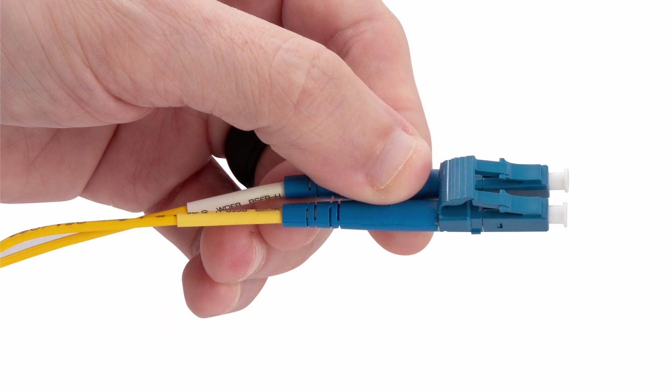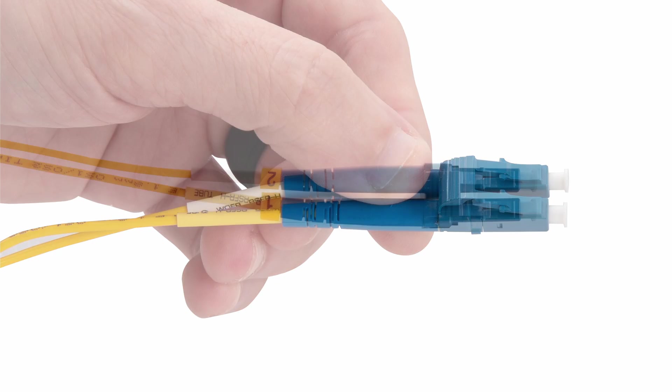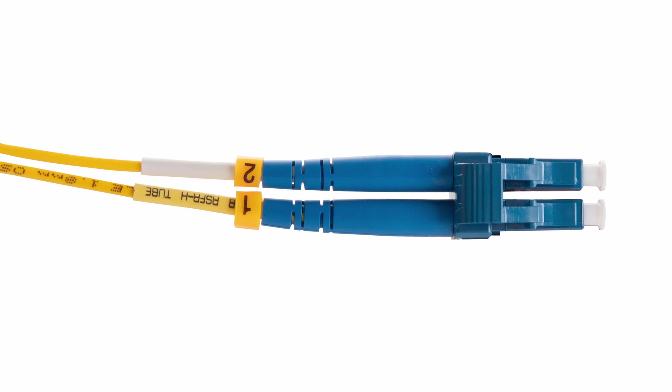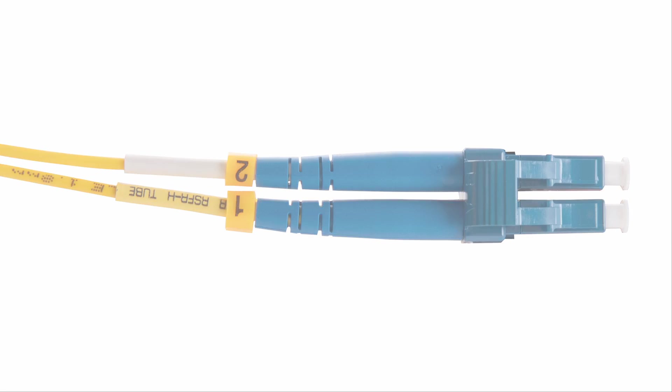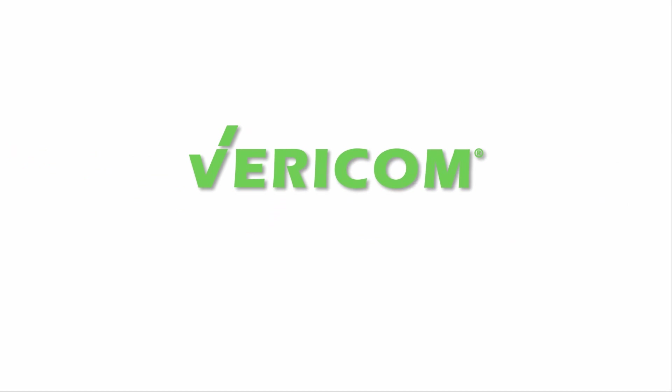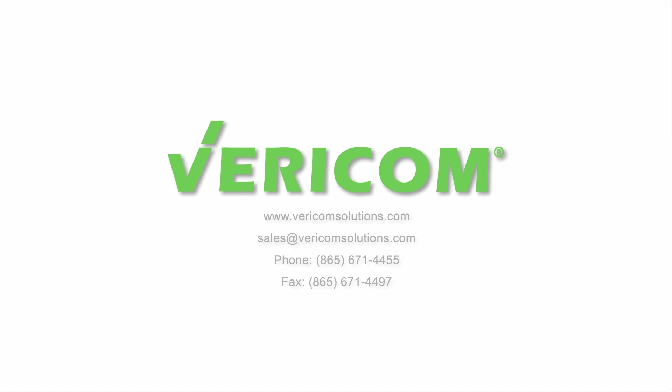If you have any questions or would like more information on Vericom's duplex fiber-optic patch cables, contact us today.